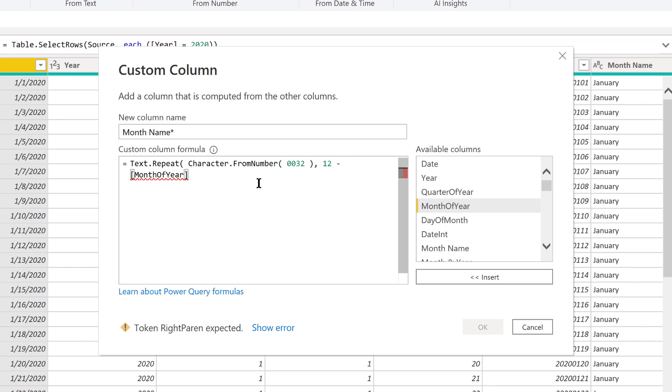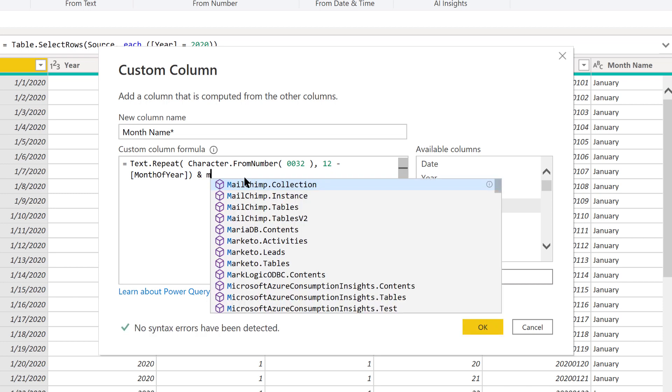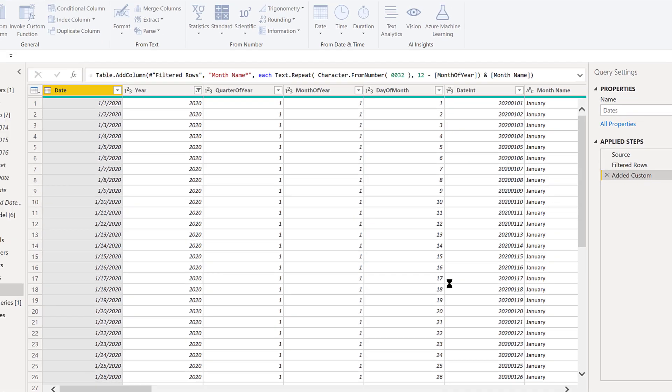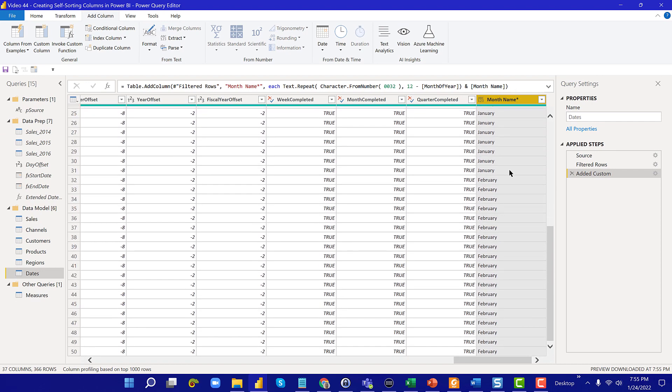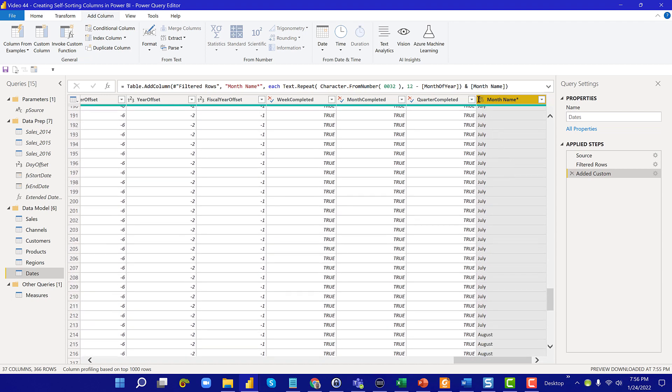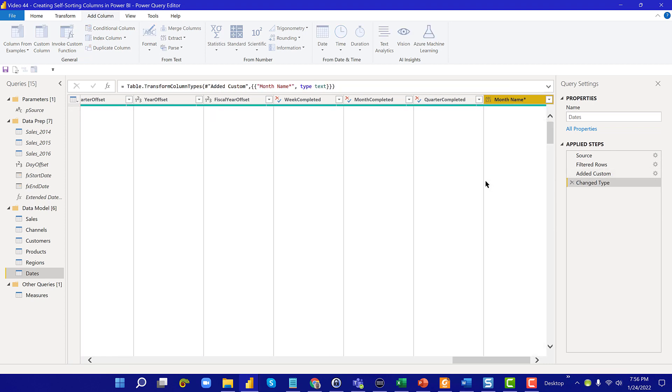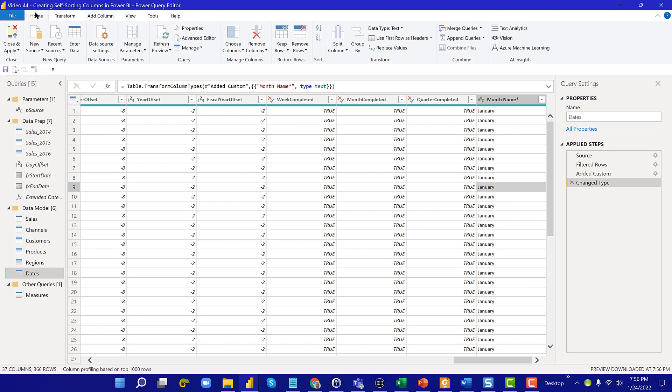Now what we want to do is we want to close that function off, and then we want to concatenate it with month name. No syntax errors, and we hit OK. That adds our column, and you can see here it looks the same but it now has those non-printing spaces in front. We're going to just change this to a text field and we're going to go close and apply.